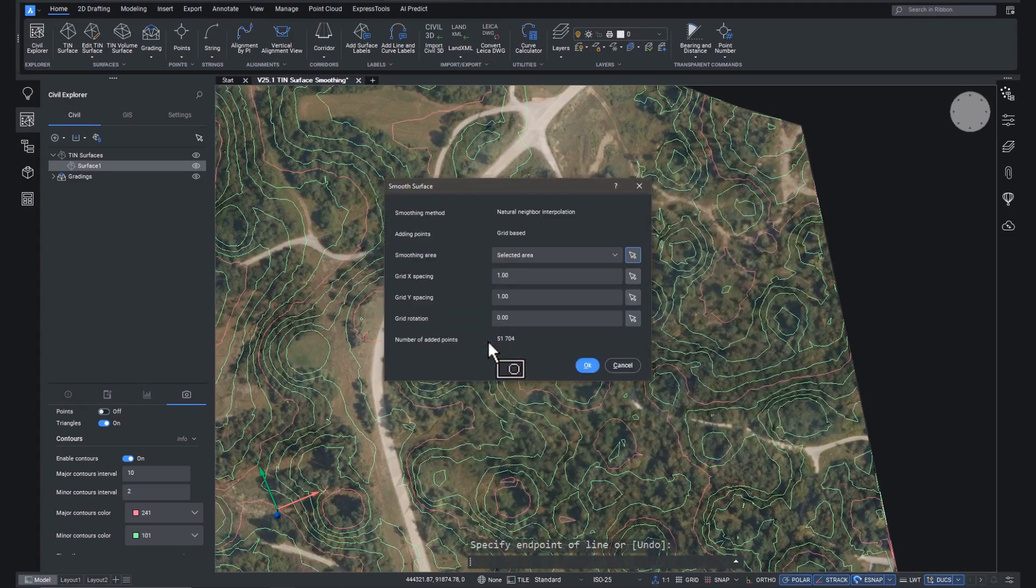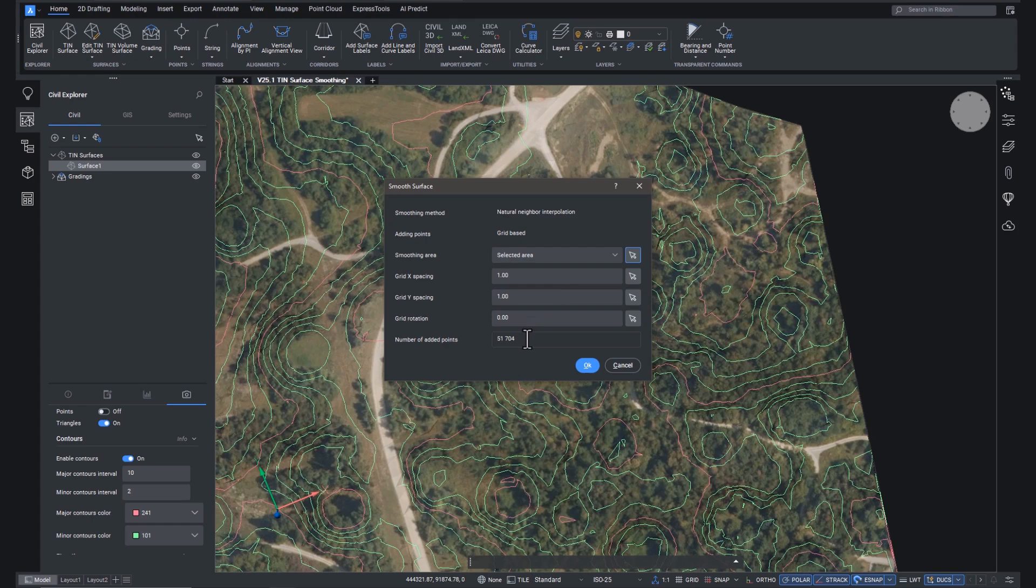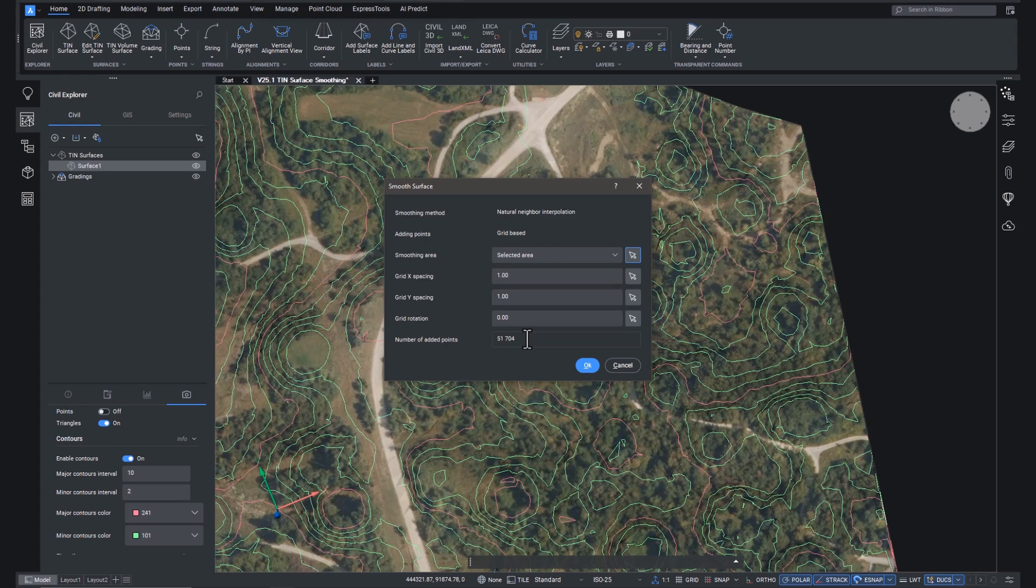Within the dialog, you can see the number of points that will be added to the tin. And this is important to remember because you can adjust the added point grid spacing to whatever you want, but those points are actually added to the tin surface. And that means it'll increase in size. Now, this is very rarely a problem within BricsCAD because we have an awesome tin engine. But if you need to deliver this tin to a client or a colleague that's using another program, they may experience some slowdown. So it's a bit of a balancing act, really. So hit OK and BricsCAD will do the processing.